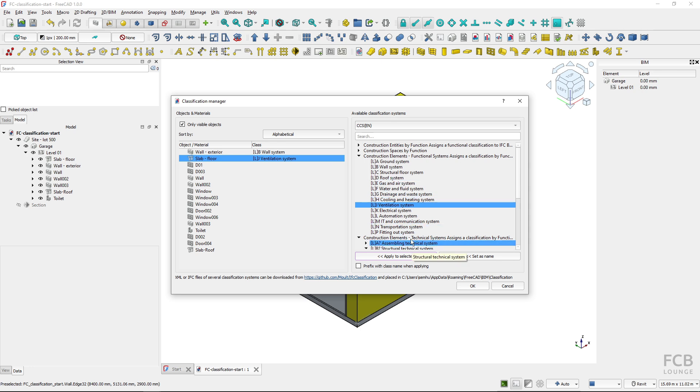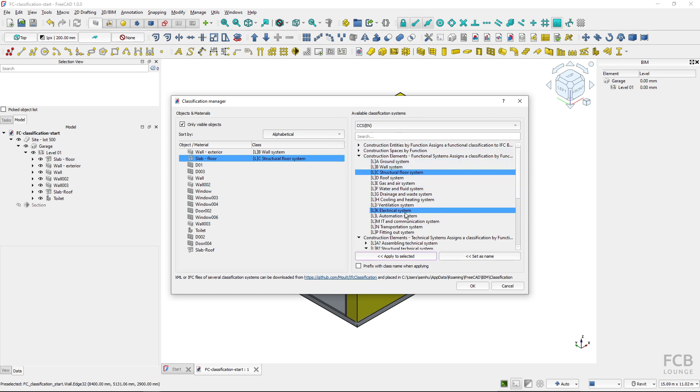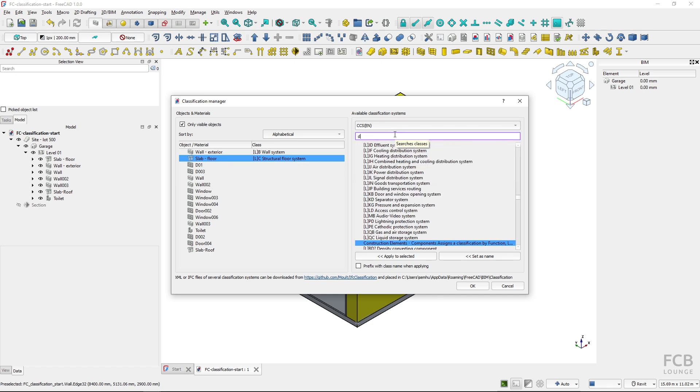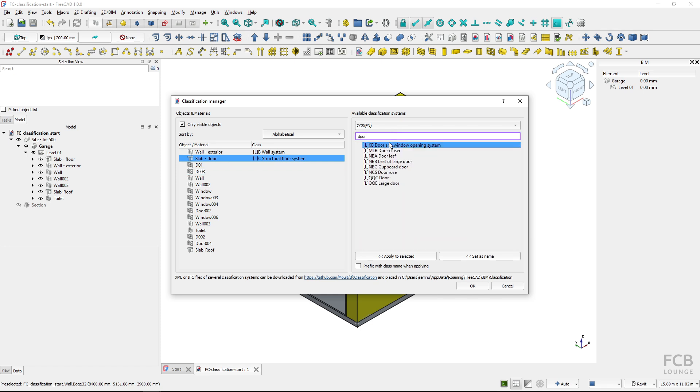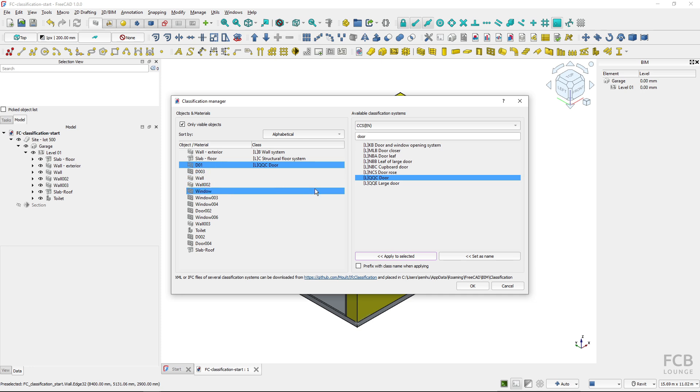You can see that if I choose the wrong classification class I can easily reclassify the object by selecting the correct class and applying again the classification code. What's really useful is the search tool because you might not know all of the classes and looking for them is not always very fast. So if I wanted to classify the door I would type in door here and you can see all of the classes which have door in the name. I will select this one and classify the door component.